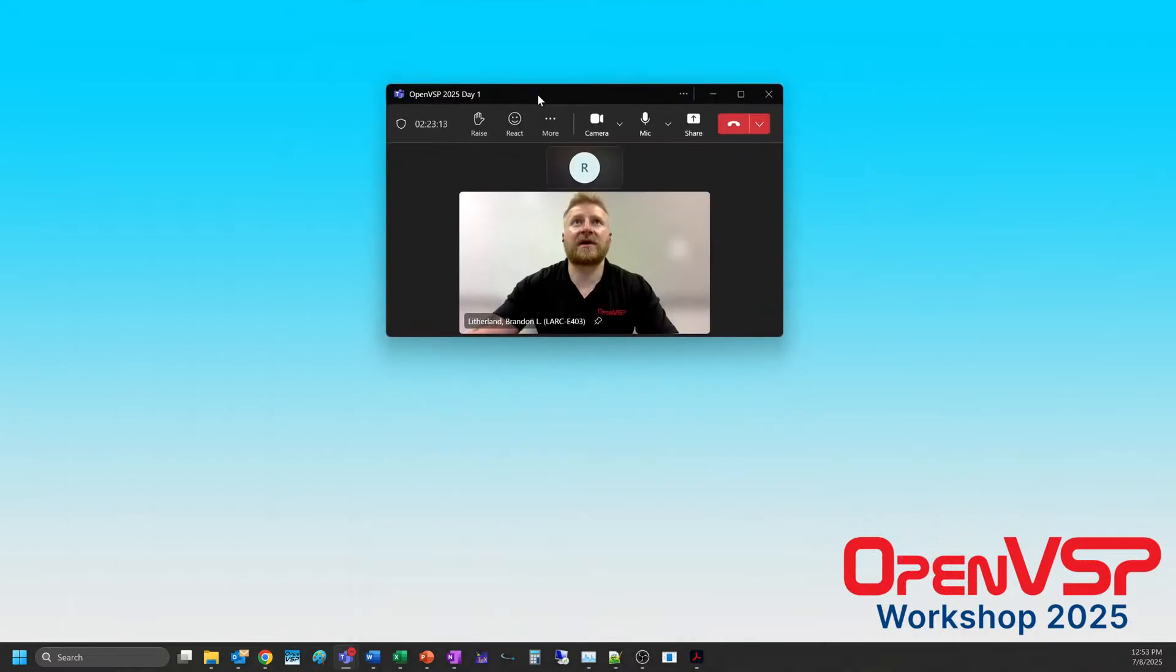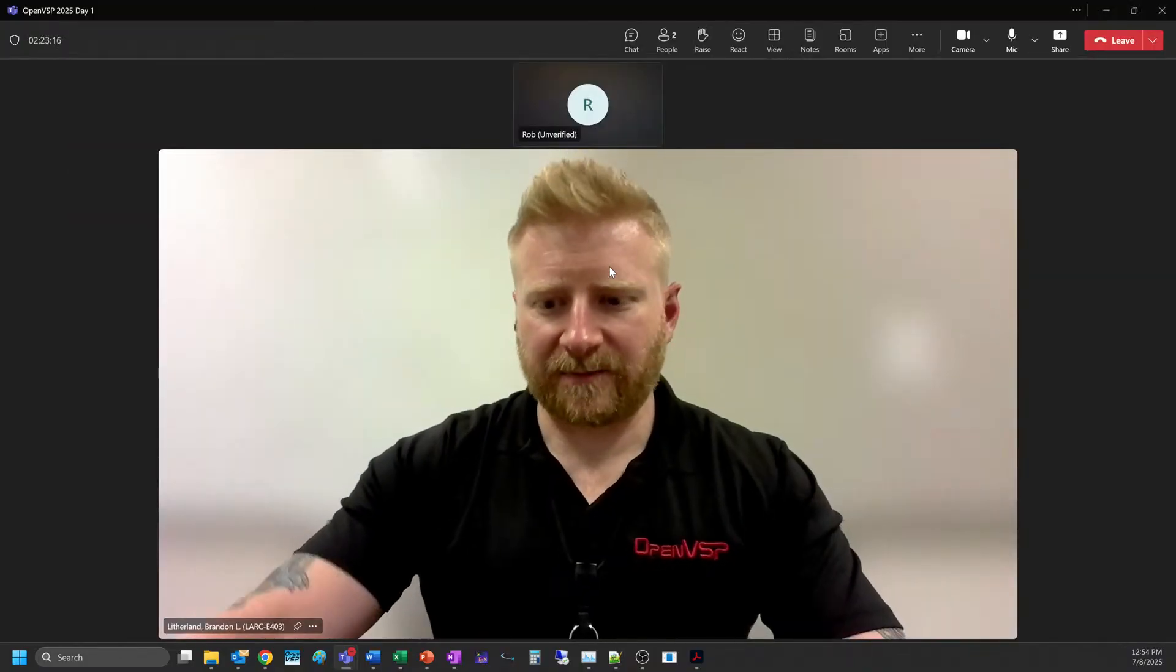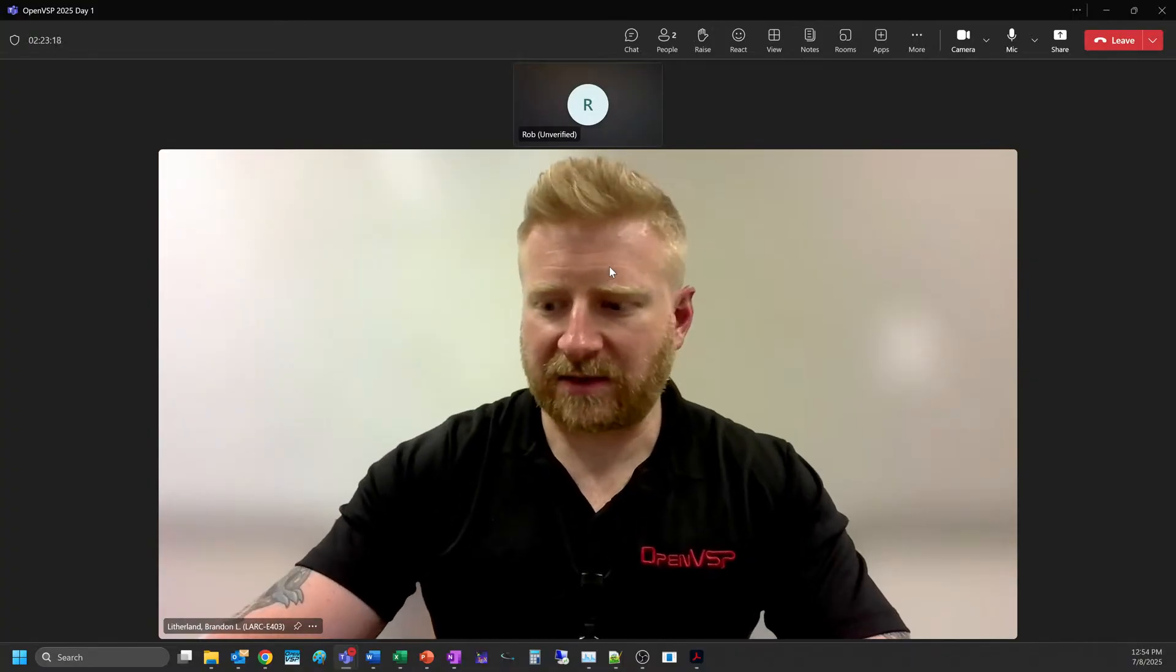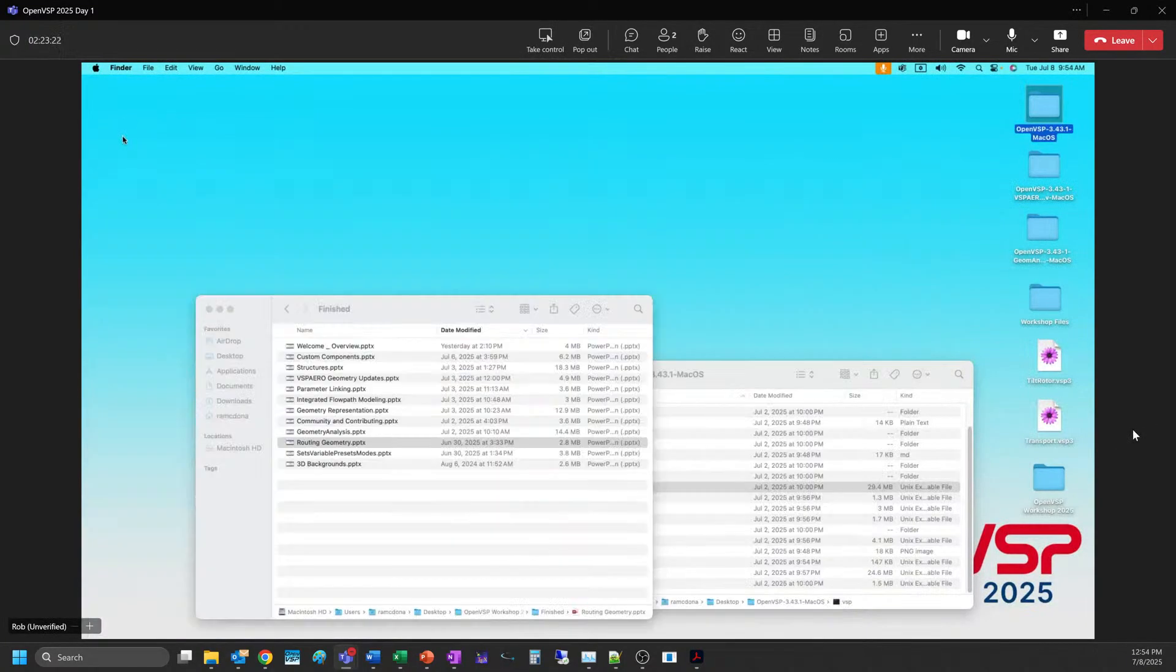For everybody online, we're just getting ready to come back from the break. There is a question online, and Rob is going to do a quick demo here. Rob, you are welcome to go ahead.